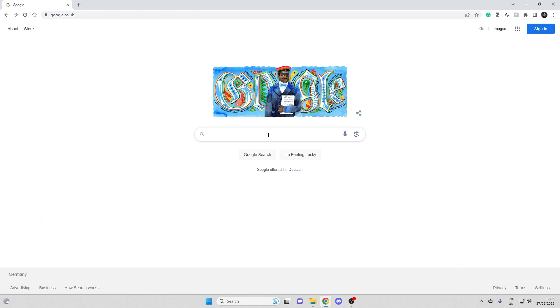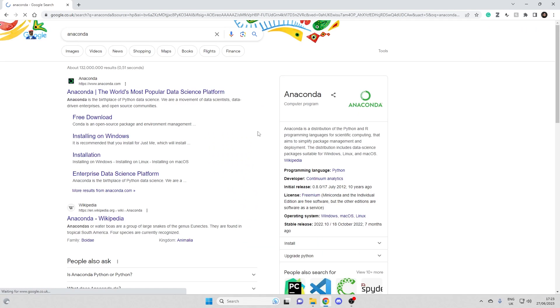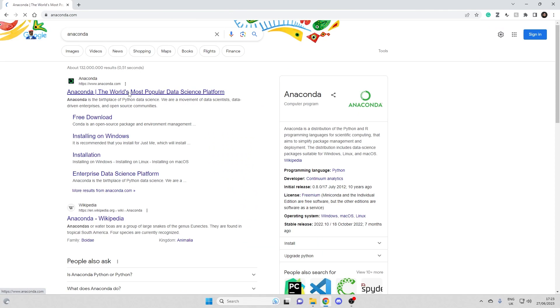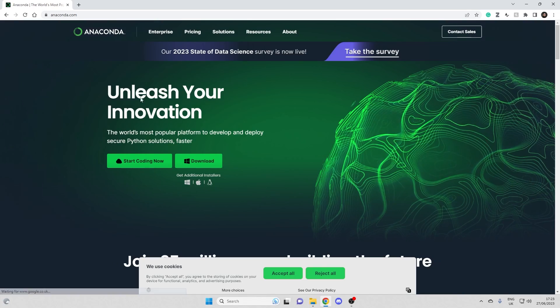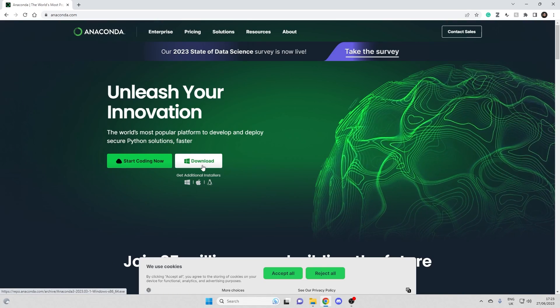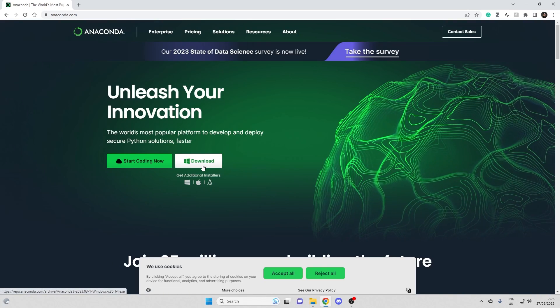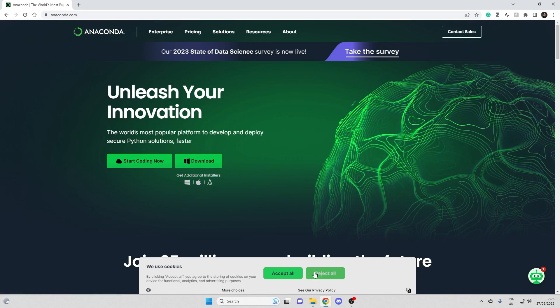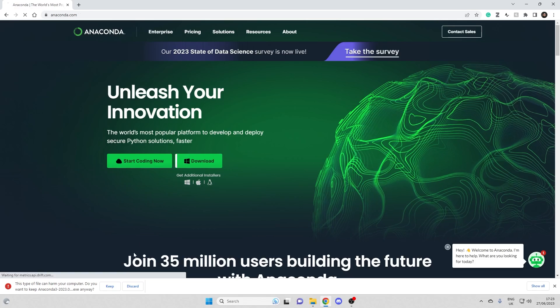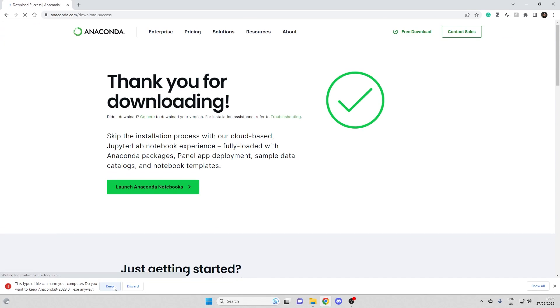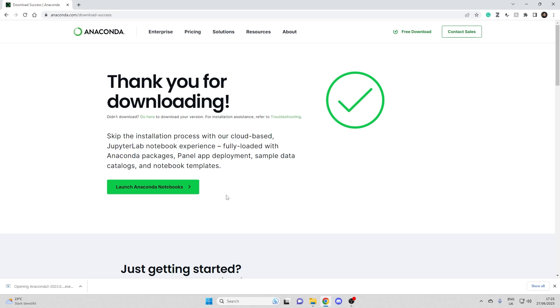We will now install Anaconda. So just go to anaconda.com. I'll download this here and I of course want to keep it. Alright, this is ready to be installed.